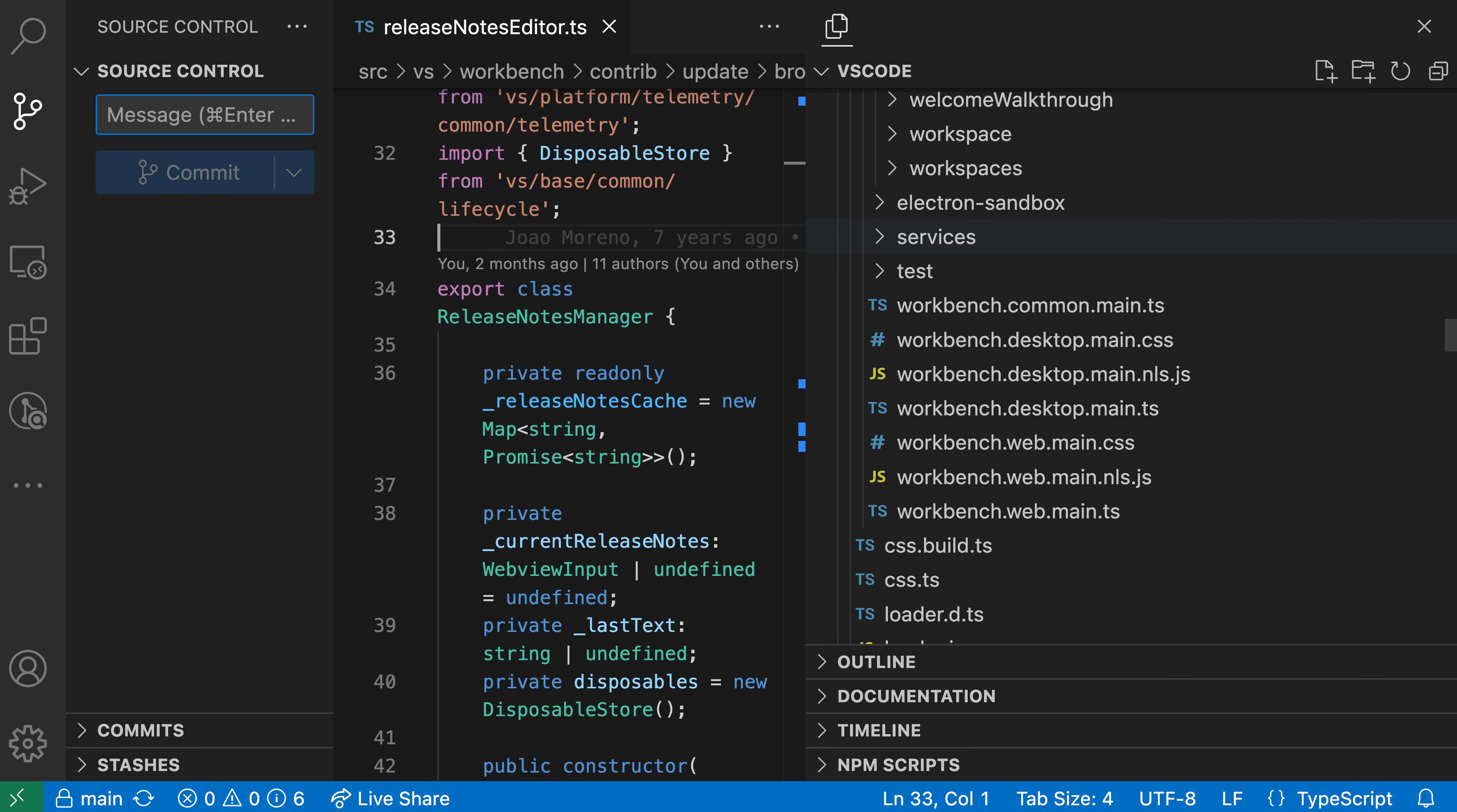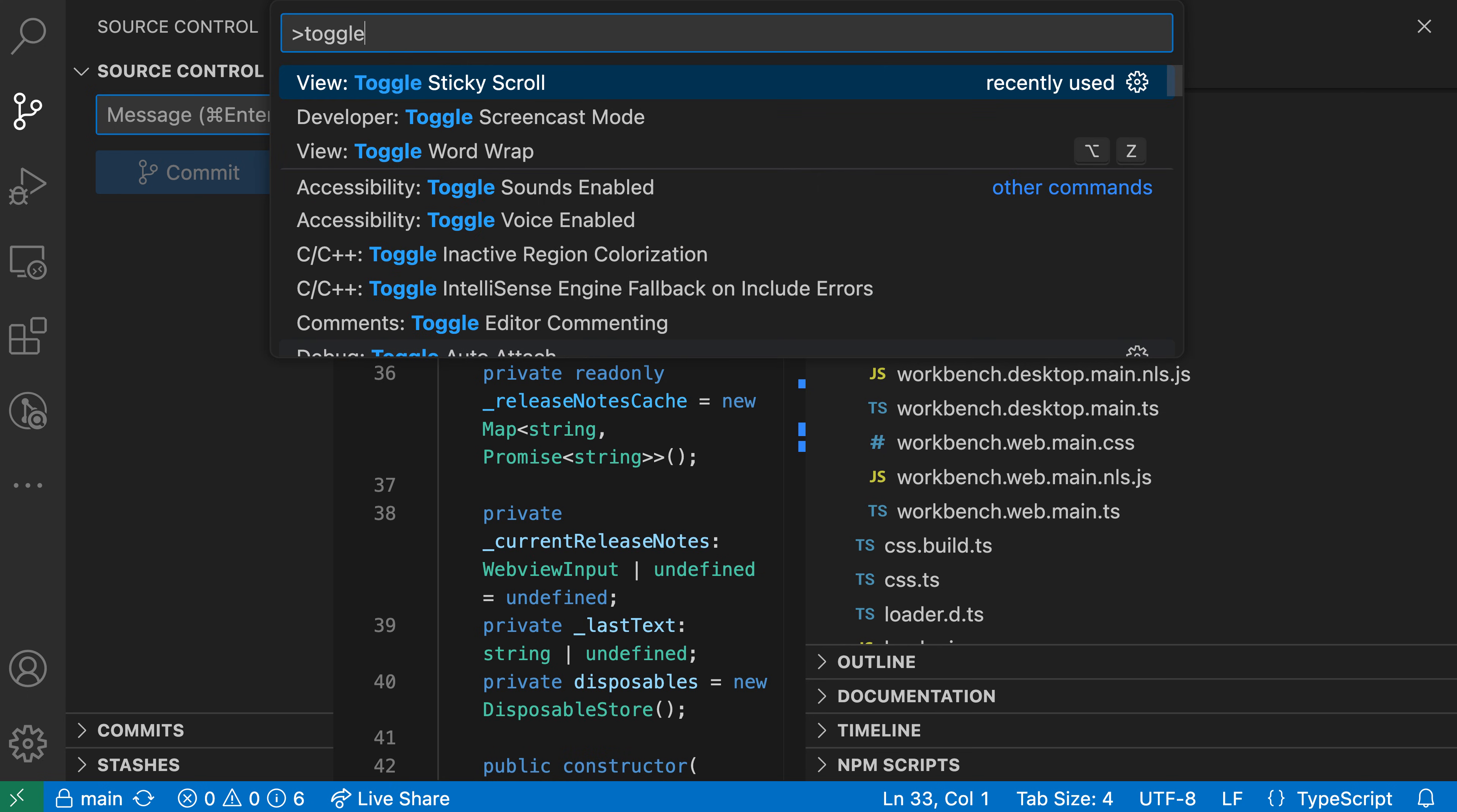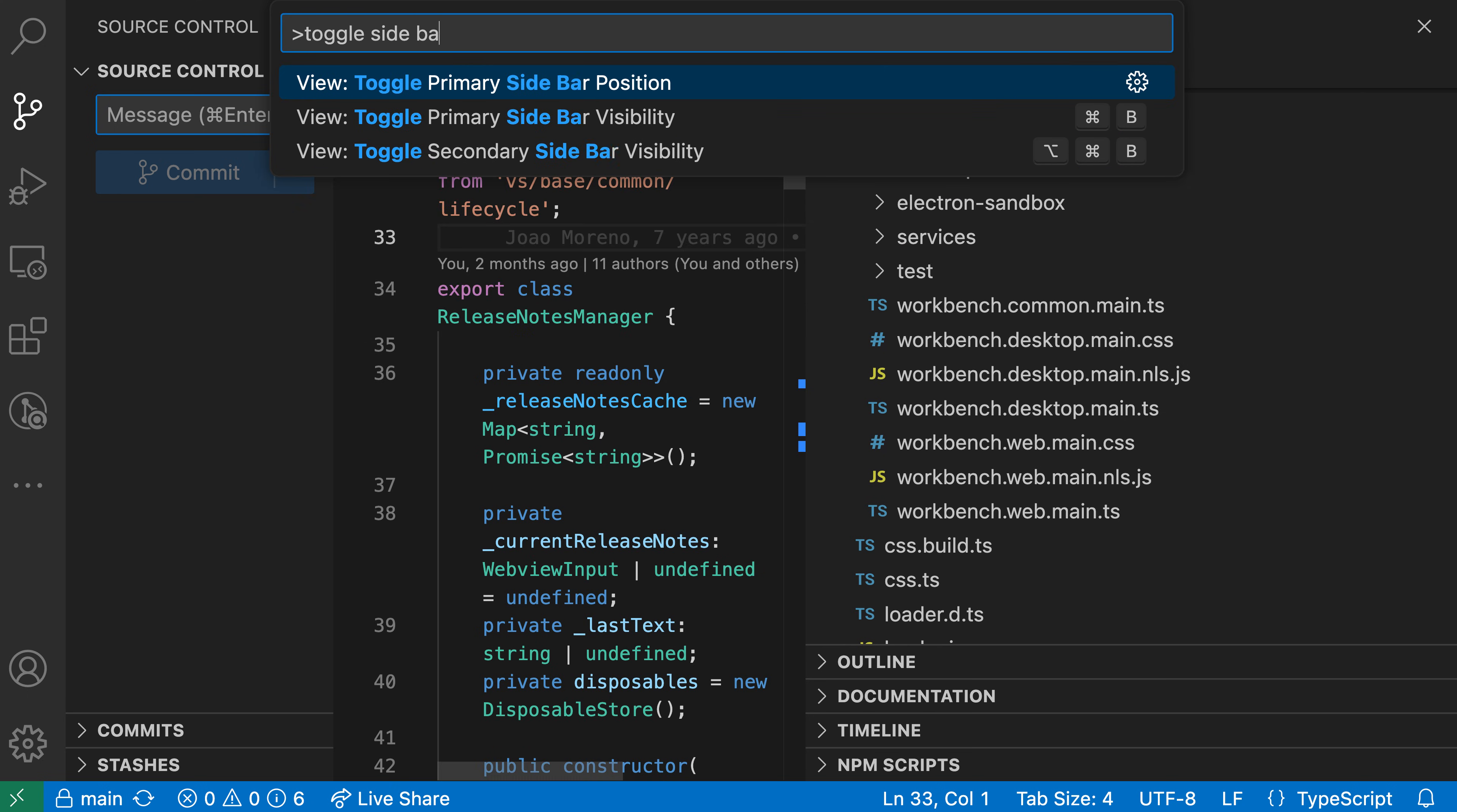Also, if you don't like this order where the secondary sidebar is over on the right-hand side and the primary sidebar is over on the left-hand side, you can always swap up the order. So if I open up the command palette with Ctrl-Shift-P or Command-Shift-P and then say toggle sidebar,